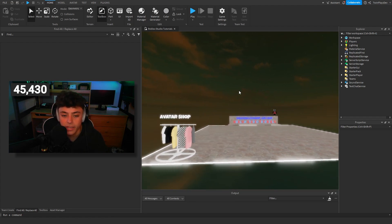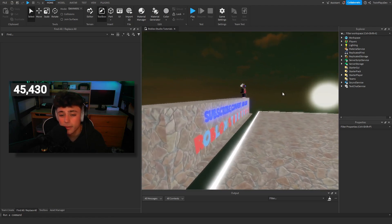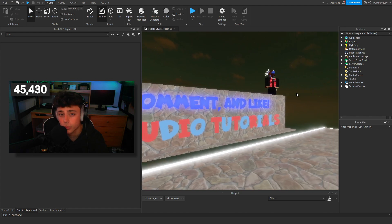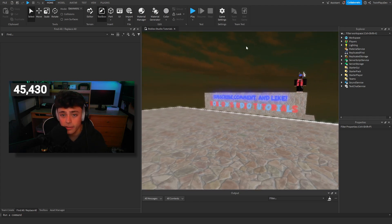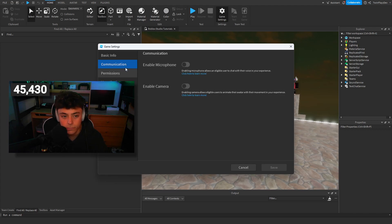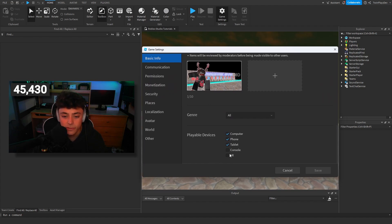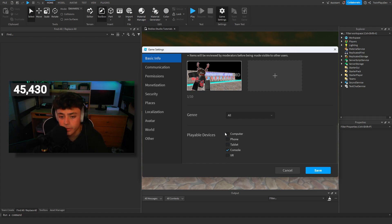For certain games you can't really combine console with most games because of the rules they set. If you want to make it a console-only game, you go to Basic Info by hitting the Game Settings button. This is where you set playable devices — VR, console, all that stuff. If you're just making it console-compatible, delete the other devices, or if you want all platforms, just click that.